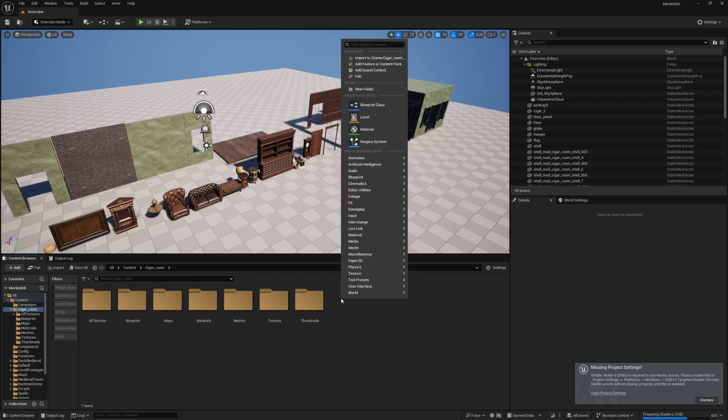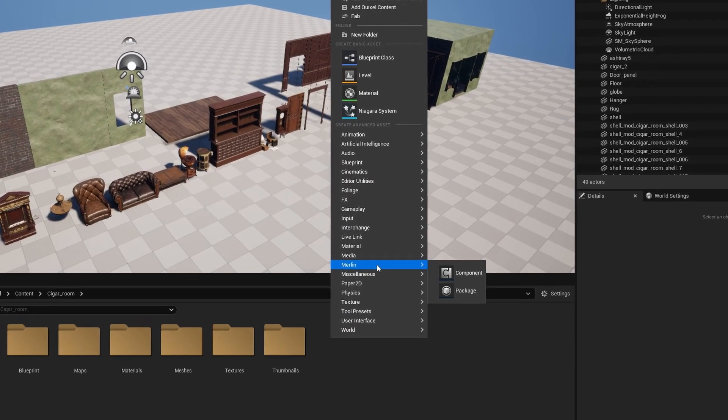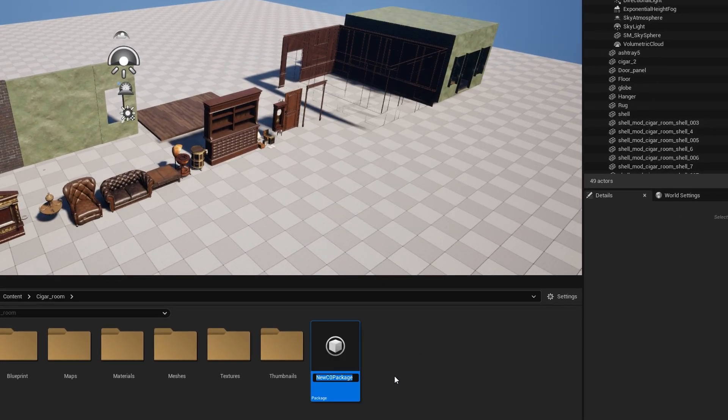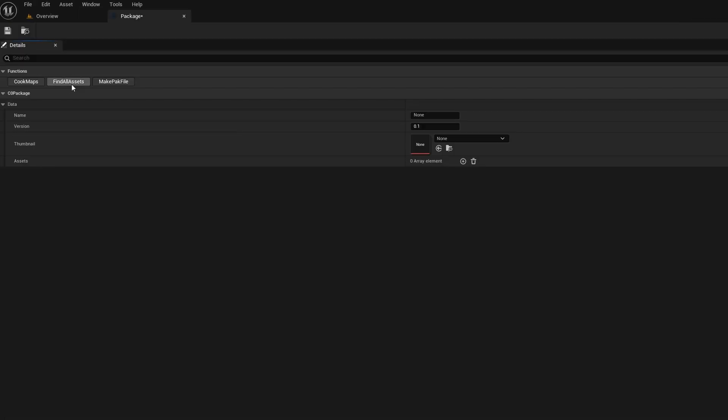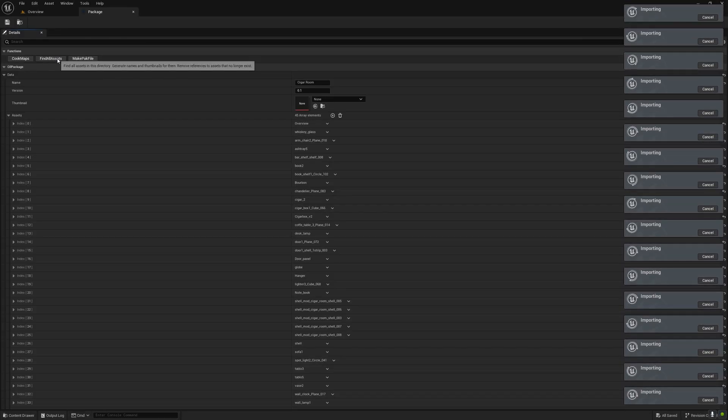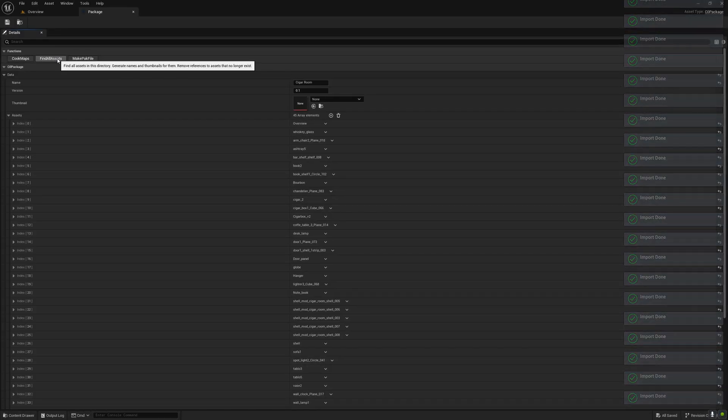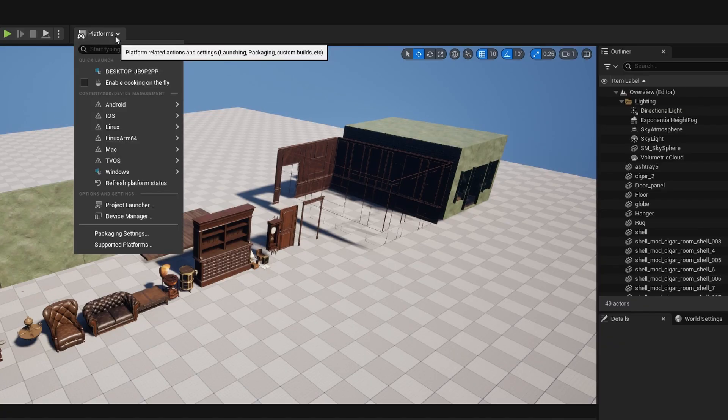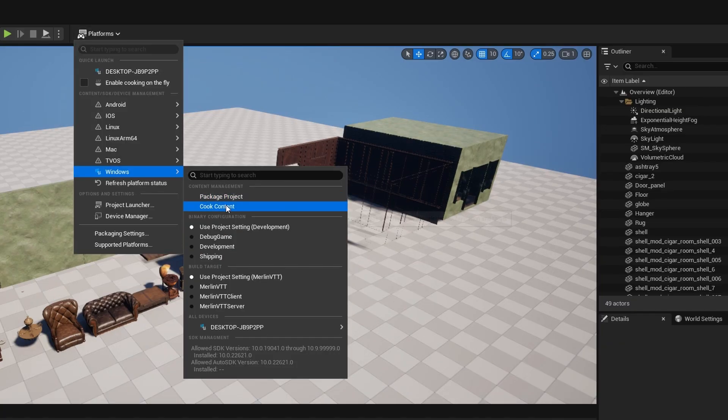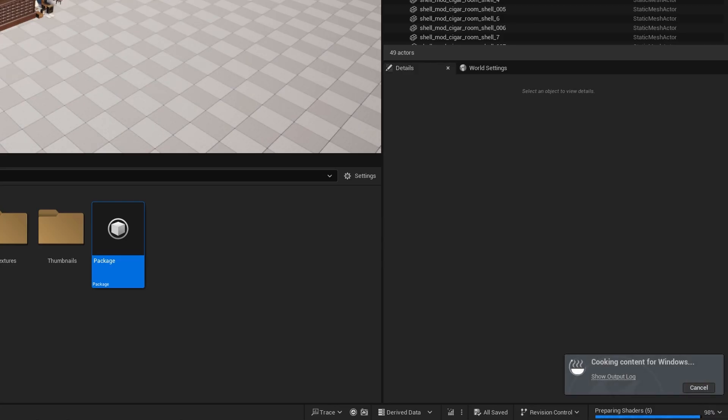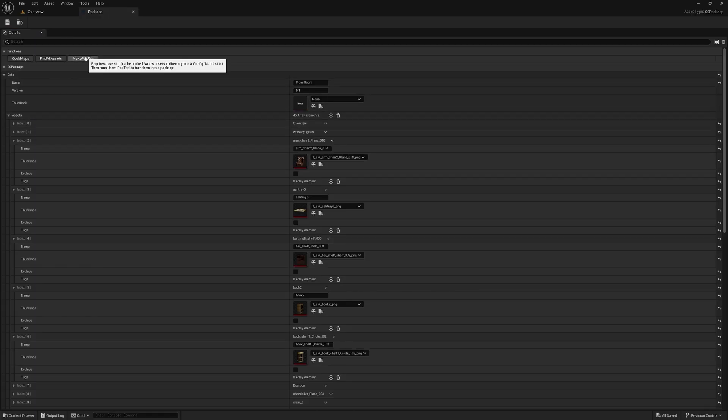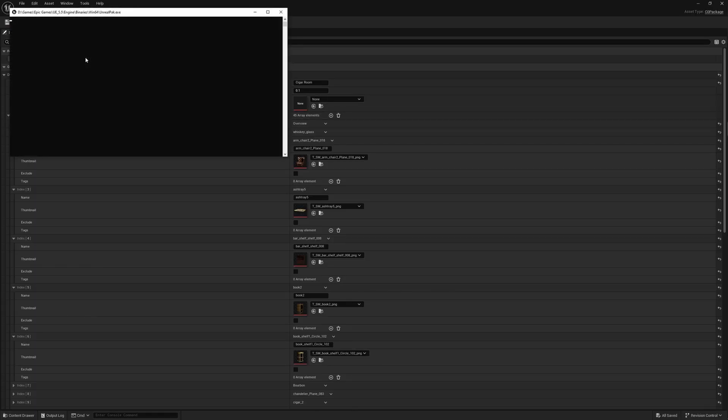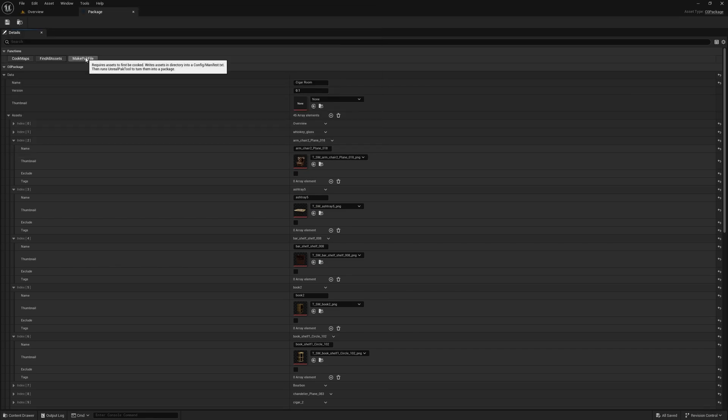Then in the root of this content folder you can make a Merlin package file like this and then open it and tell it to find all the assets in its directory, and it should generate thumbnails and names for all of them which you can also customize. Then you need to cook all of the files, which is basically just Unreal's way of archiving the assets, and then you can click make pack file inside the package object. That is the bare minimum that needs to be done to make a package file that can then be read by Merlin.